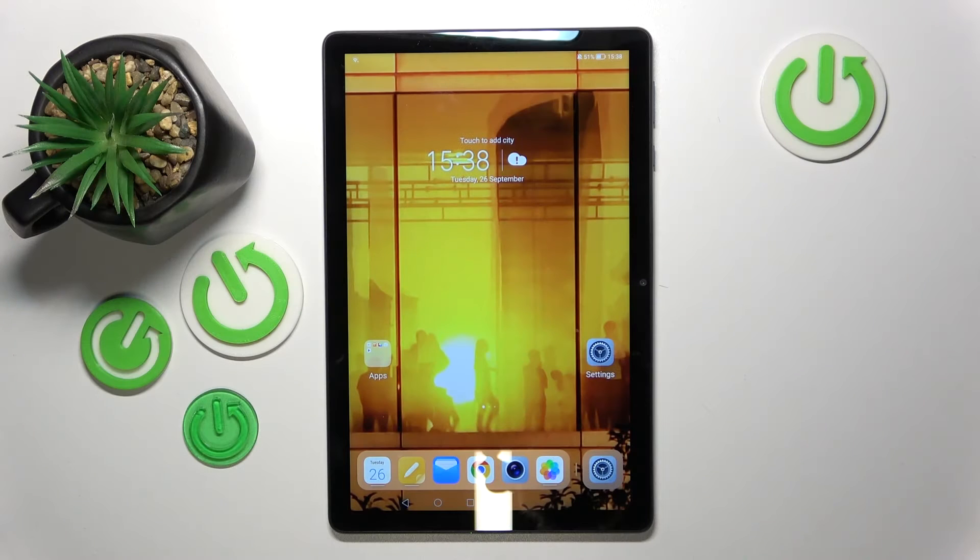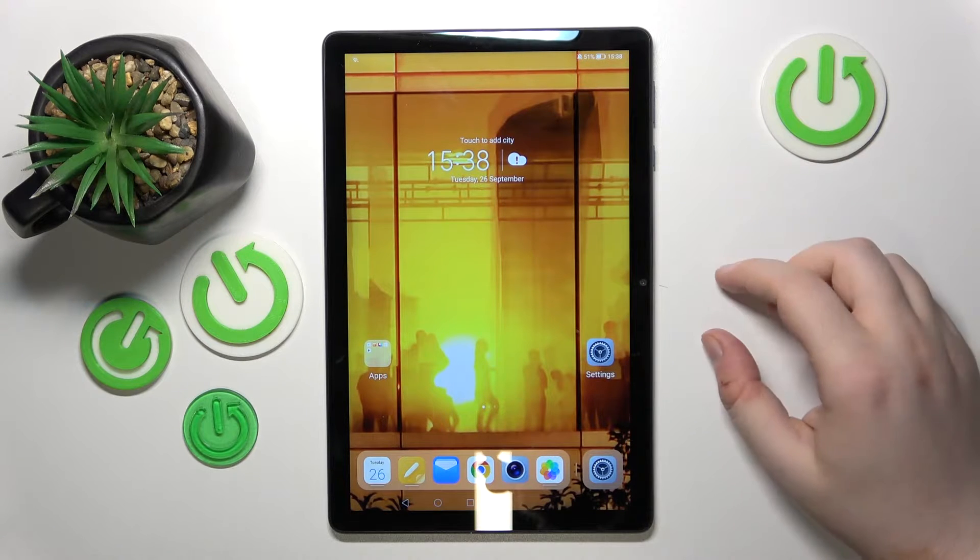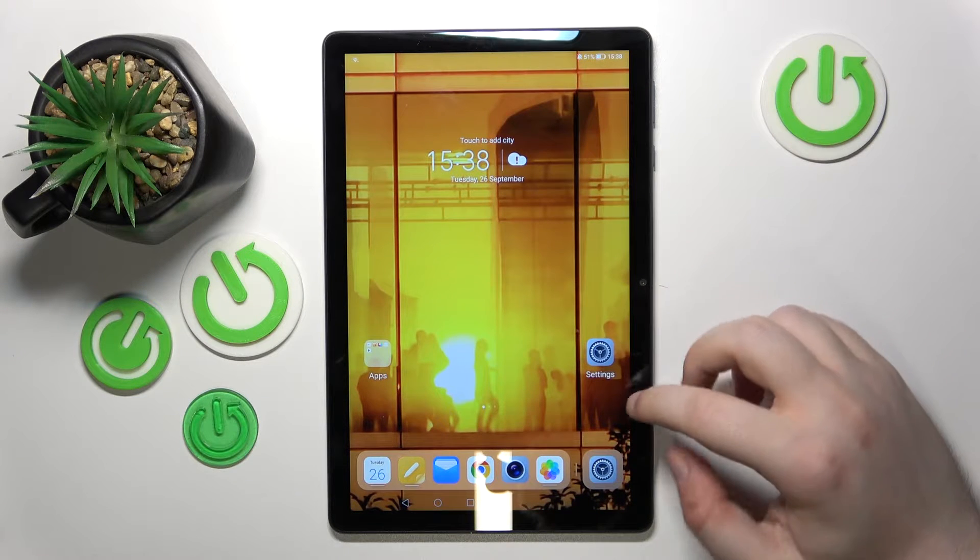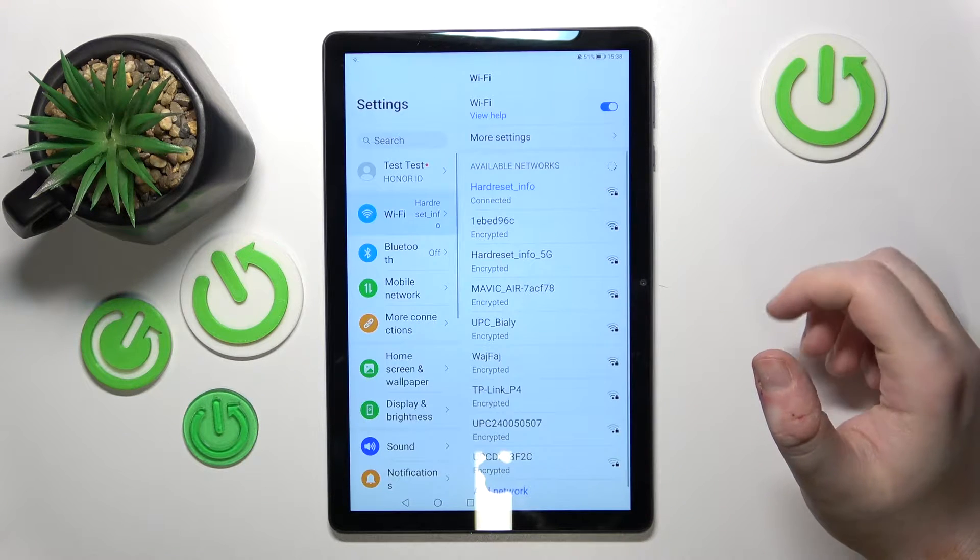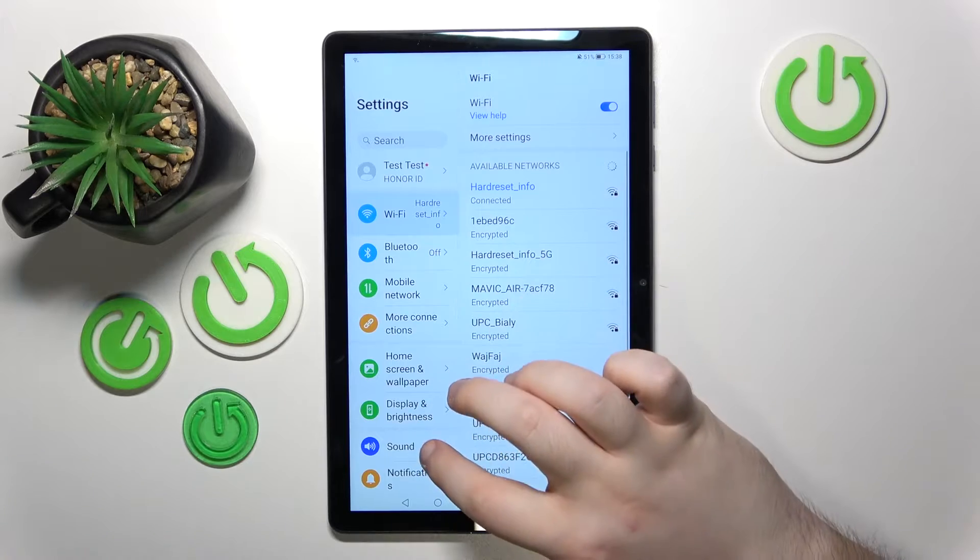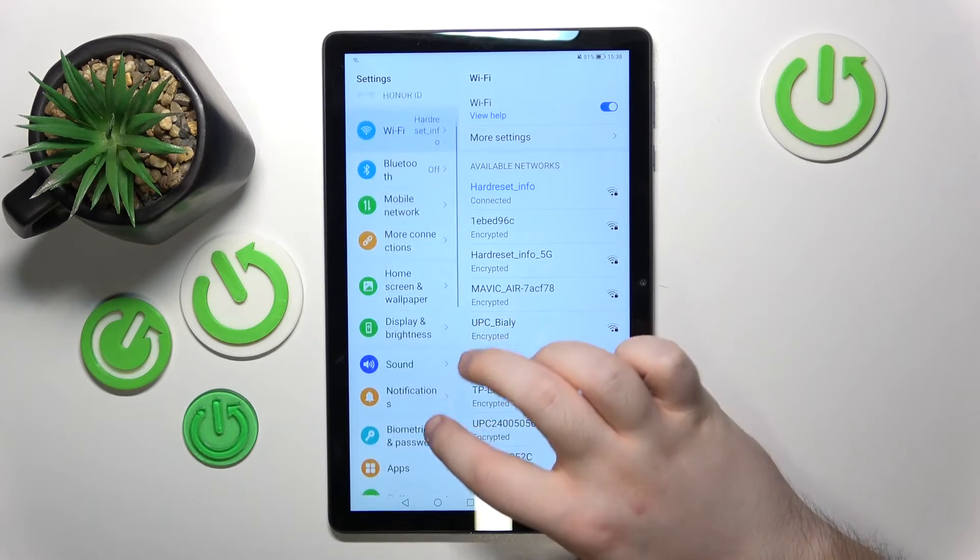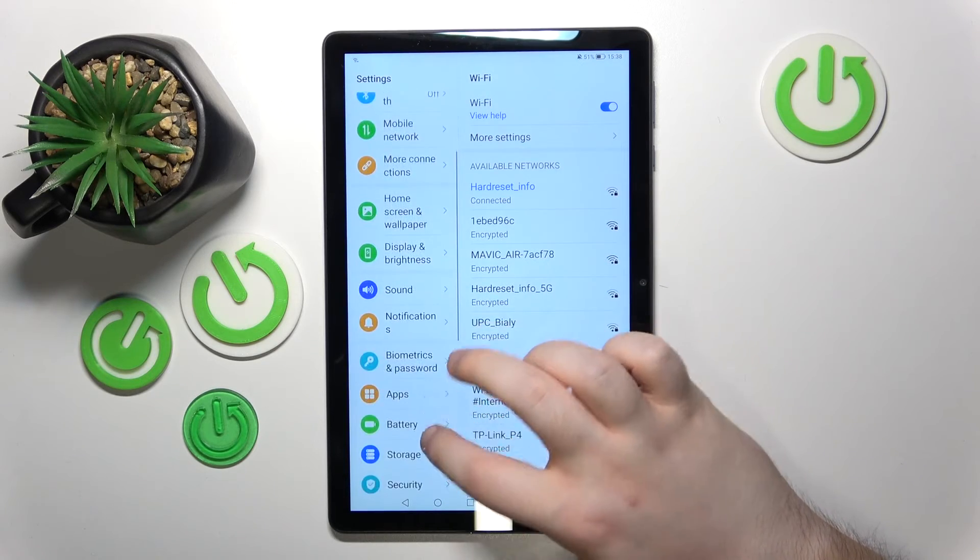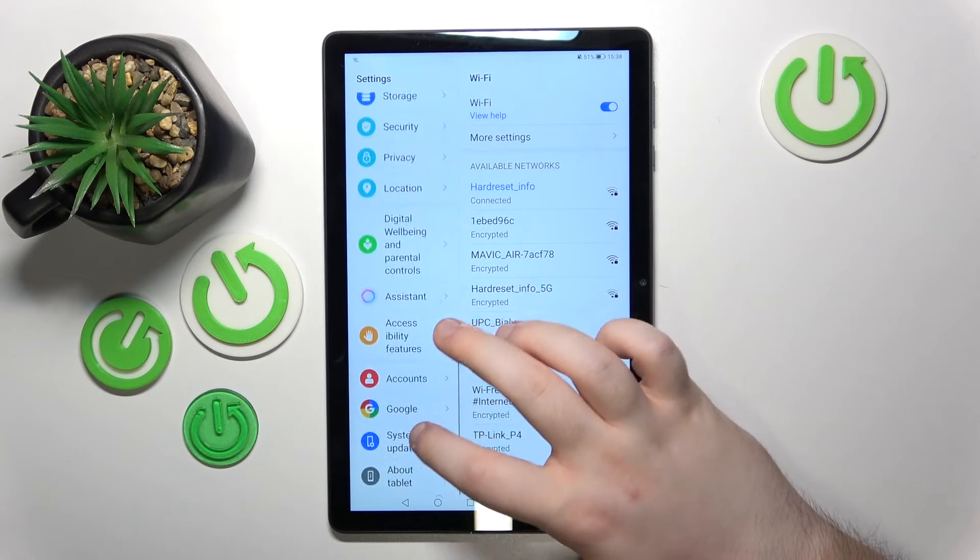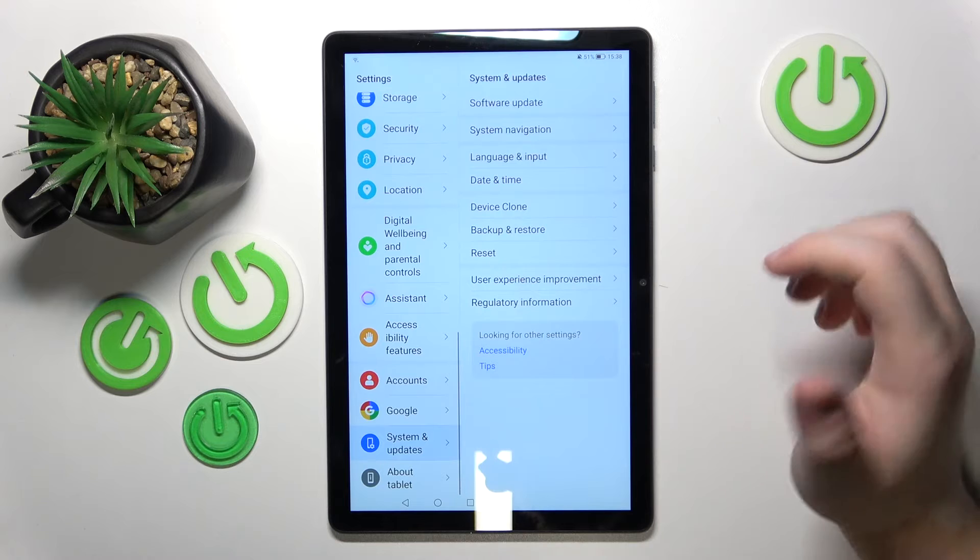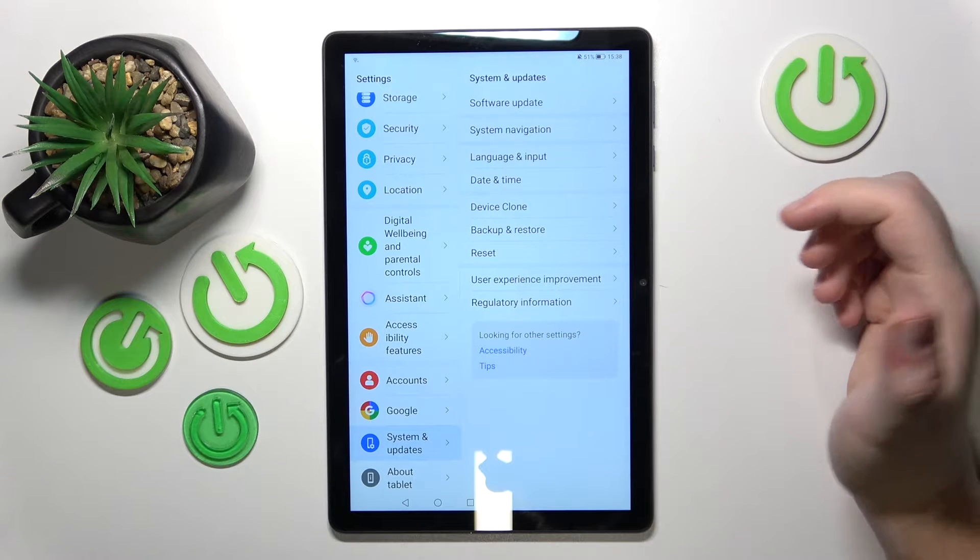To do this hard reset method, start by opening your settings application, scroll down and enter the System and Updates tab.